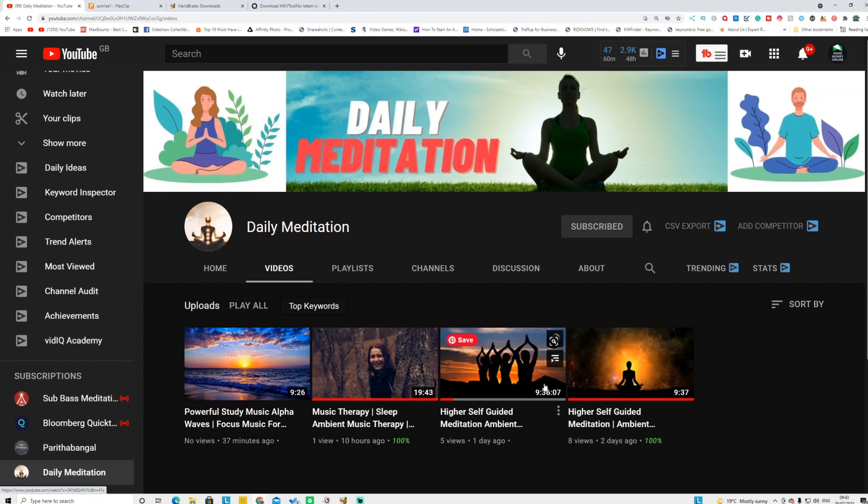Before that, if you like videos on make money online or tutorials, all you have to do is subscribe, like this video, and press the bell icon so you get notified when I release new videos.